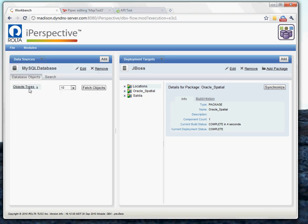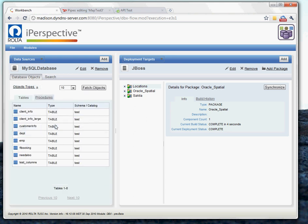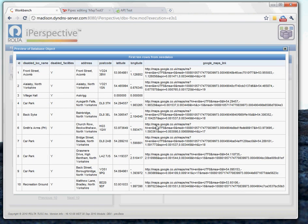And we're going to go ahead and introspect the database. And the specific table we need is the Needaloo table. And taking a look at this table, you can see we've got some location information, including address, postal code, and lat and long. And what this is is a table of handicap accessible restrooms in the northern UK.